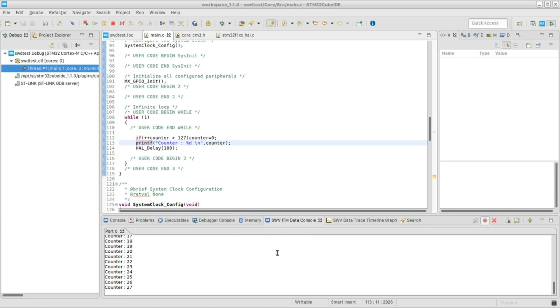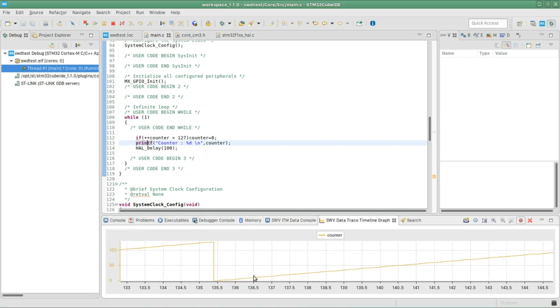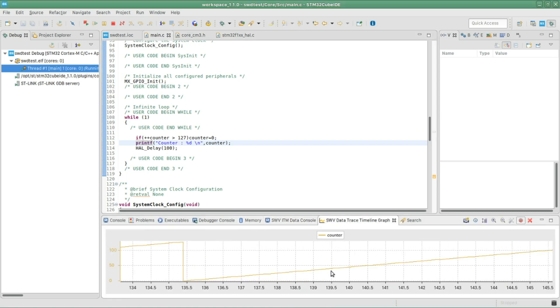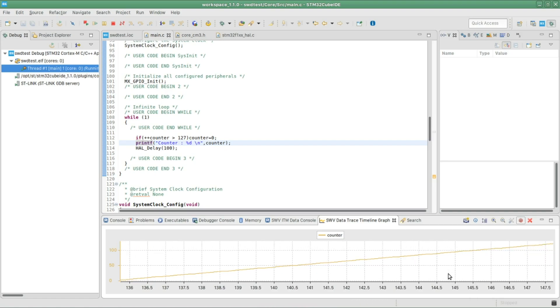Furthermore, you can even trace the content of the variables you have in your program.